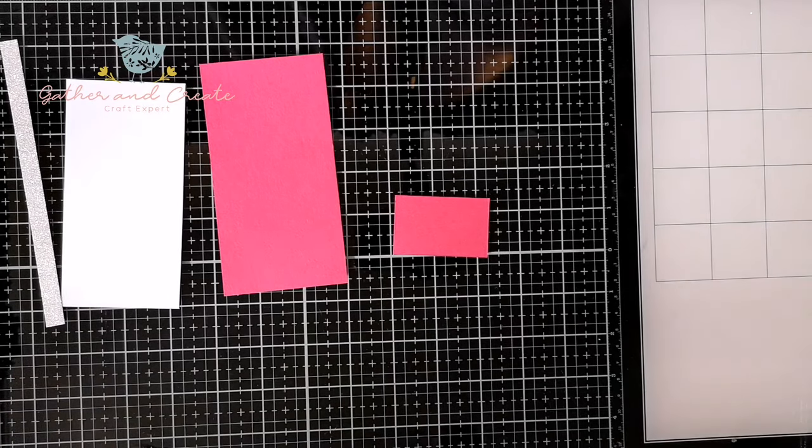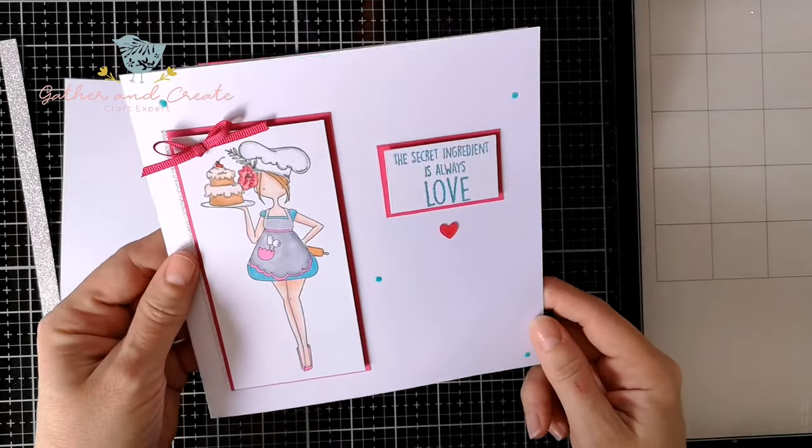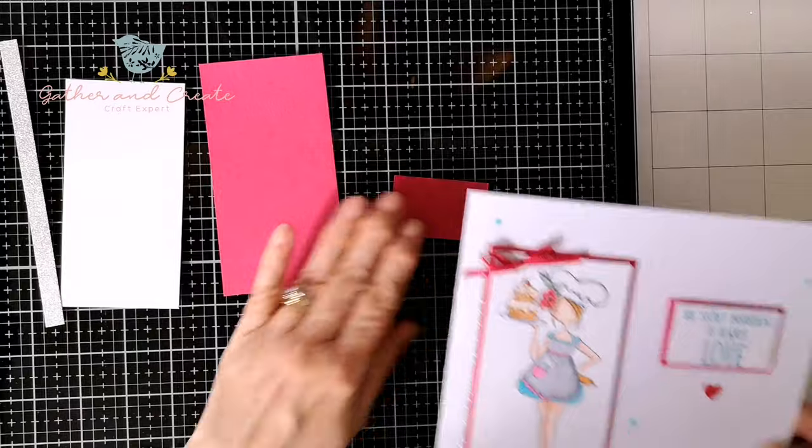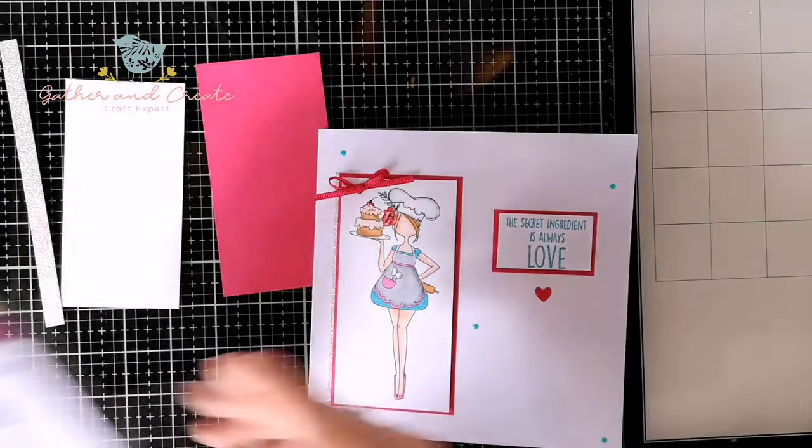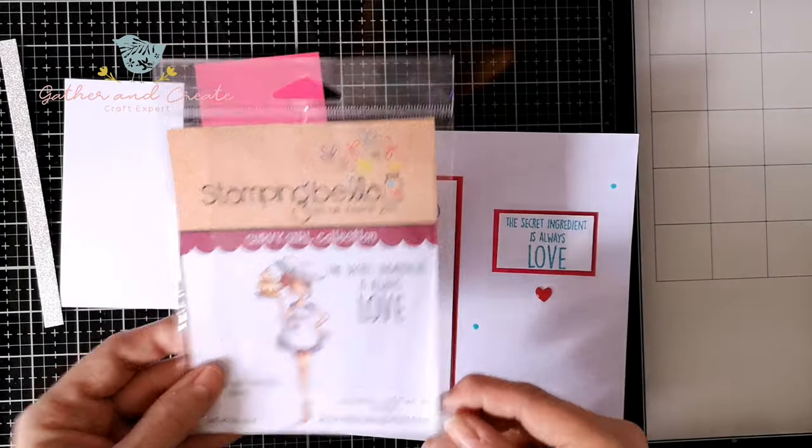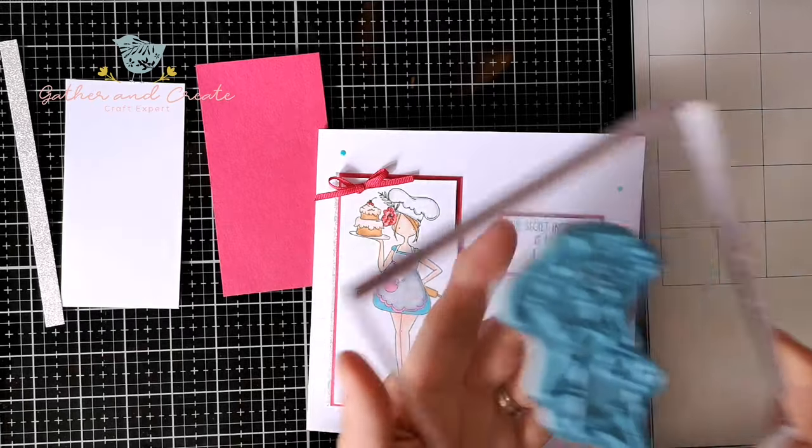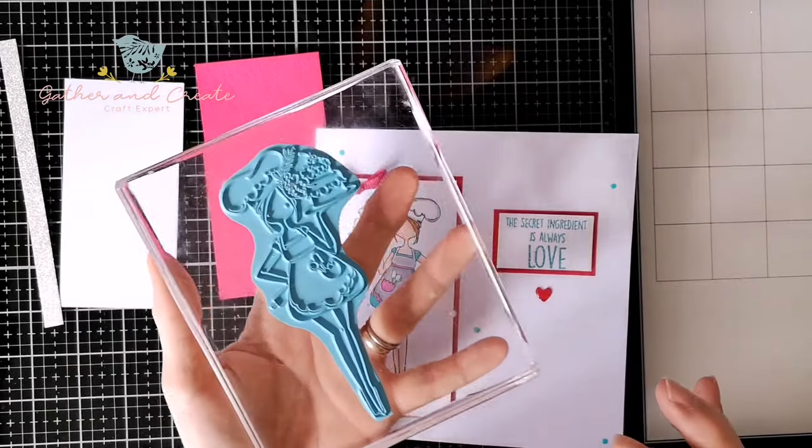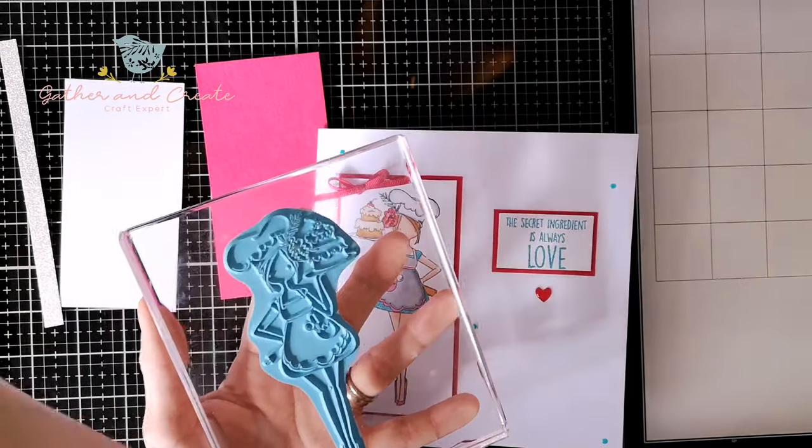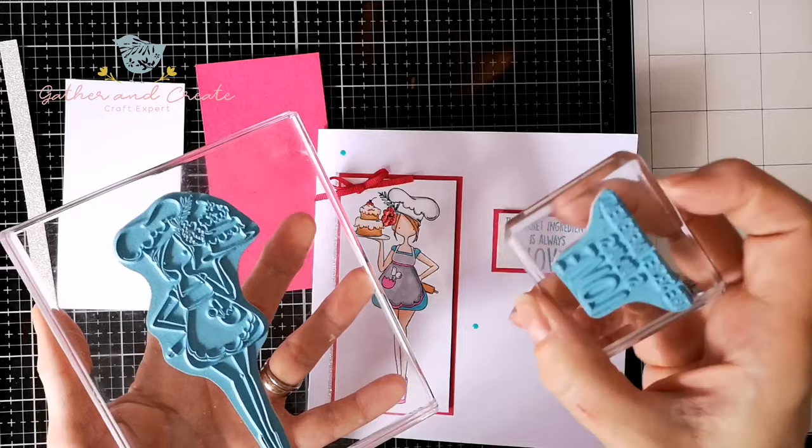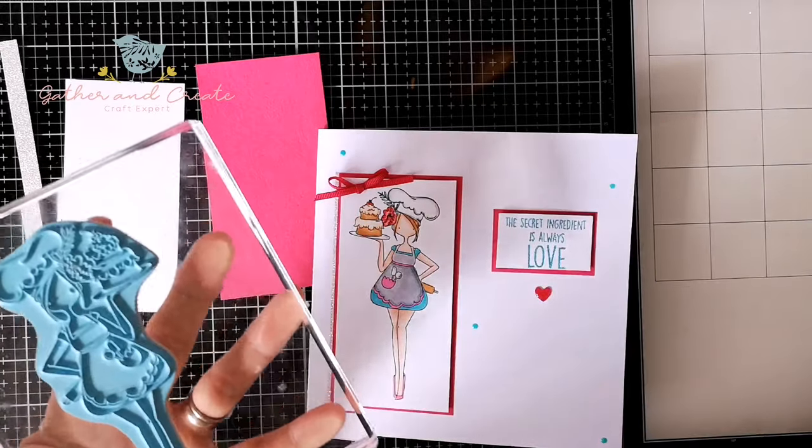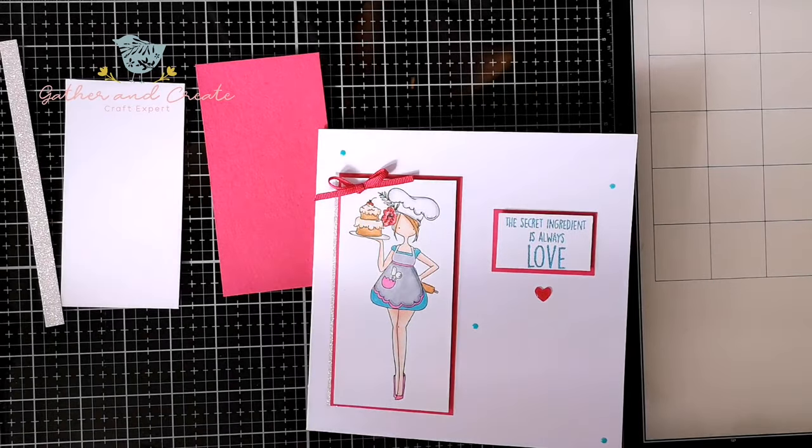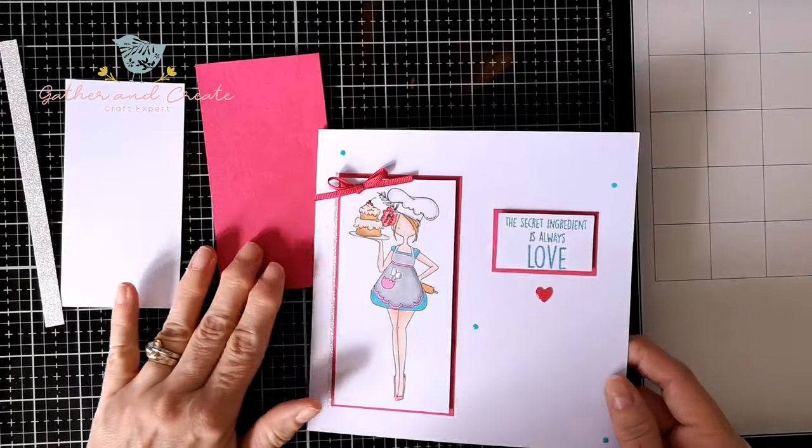Hello and welcome back to my channel. I have a cute card today using Stamping Bella Curvy Girl collection. This one is Curvy Girl Baker EB 856, a really nice big substantial stamp that comes with a sentiment as well: 'The secret ingredient is always love,' which I like very much.